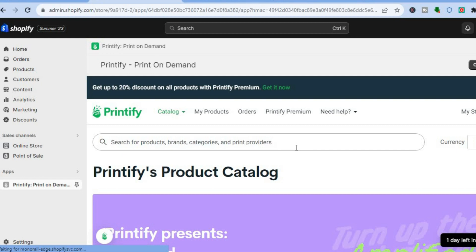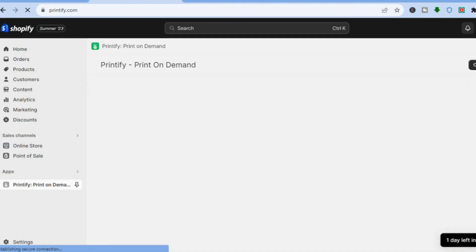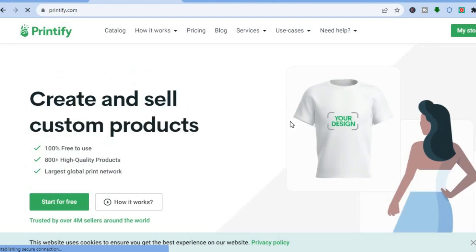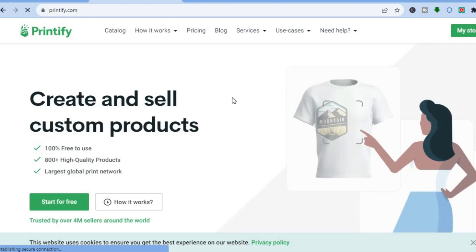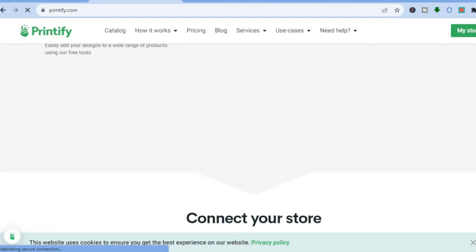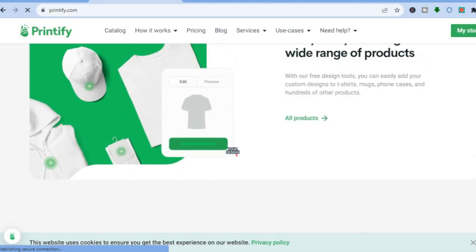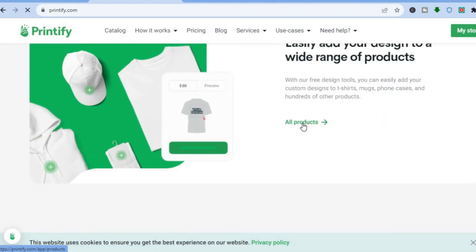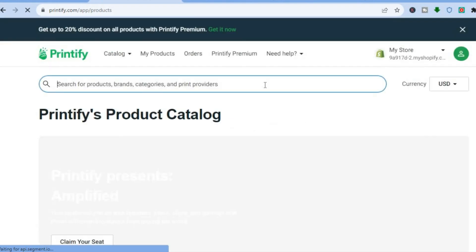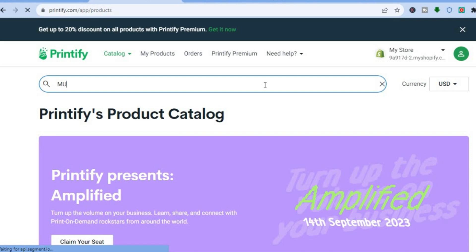All I want you to do now is tap on Open Full Site in the top right hand corner. After you have tapped on Open Full Site you'll be redirected to the Printify page. Scroll down until you see the option All Products and tap on it. After you have tapped on All Products, in the search bar type in mugs.